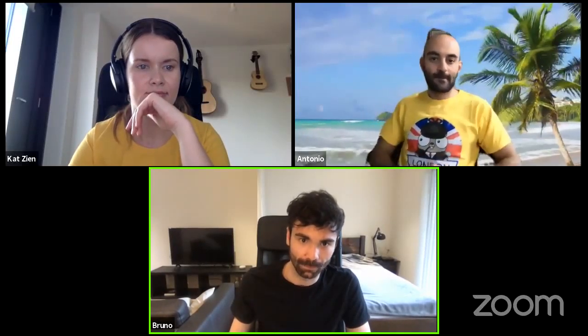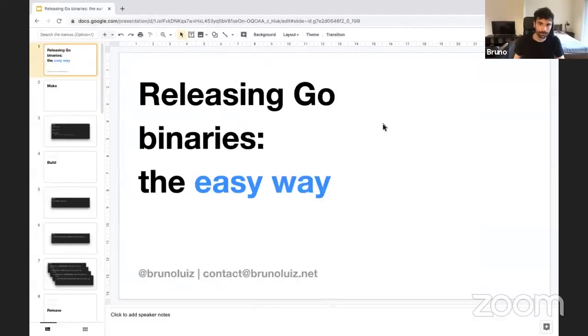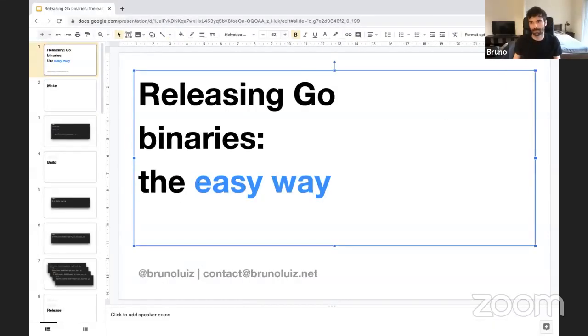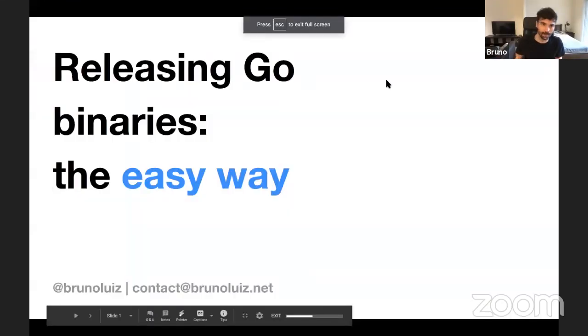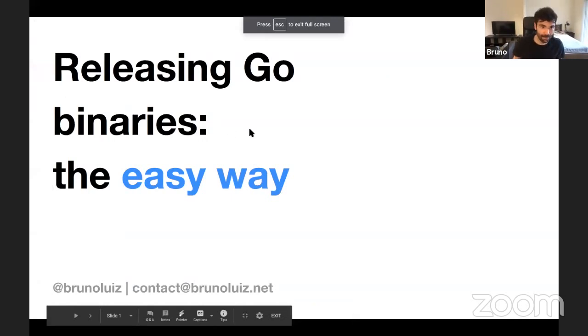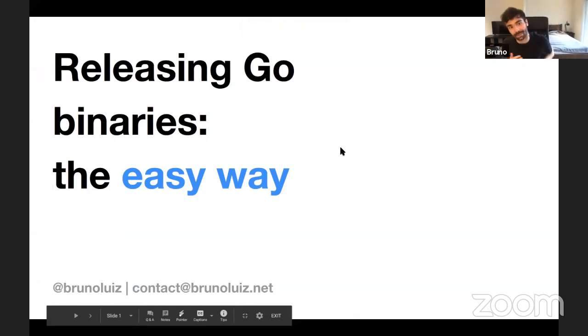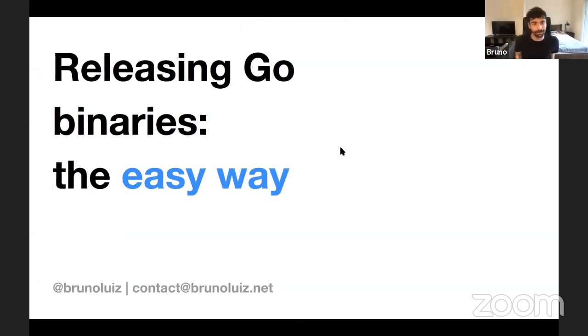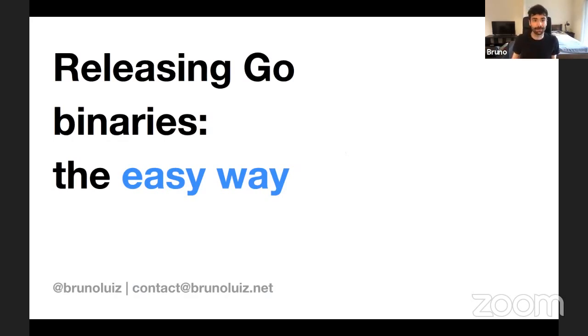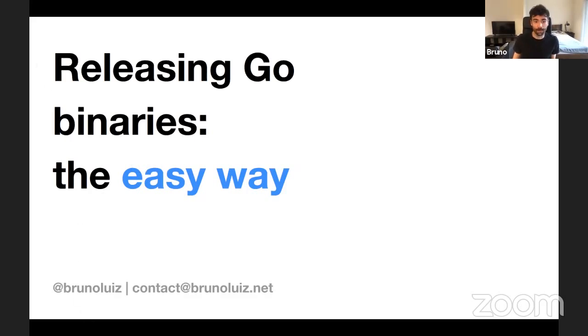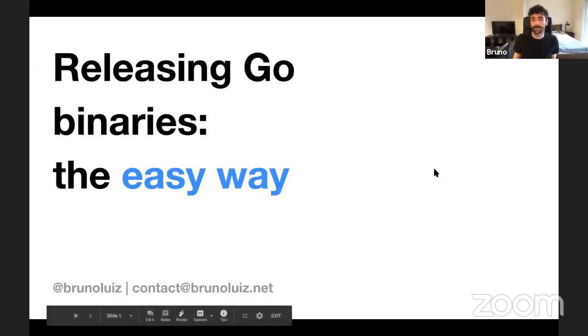Let's share the screen. Okay, I hope that everyone can see it. So my name is Bruno, as Antonio already mentioned, I am a software engineer at Utility Warehouse. And today we'll be talking a bit about how to release Go binaries, the easy way.